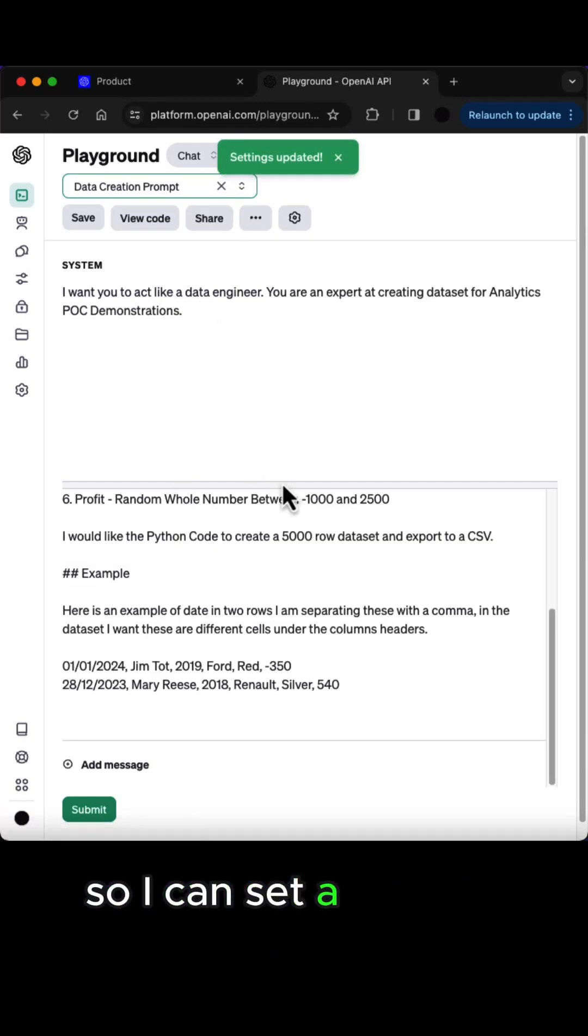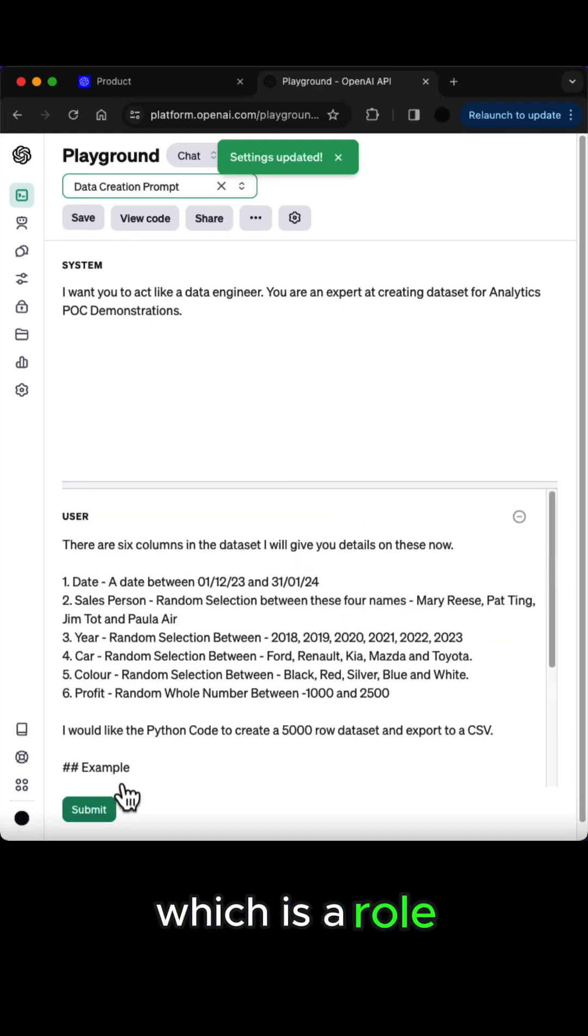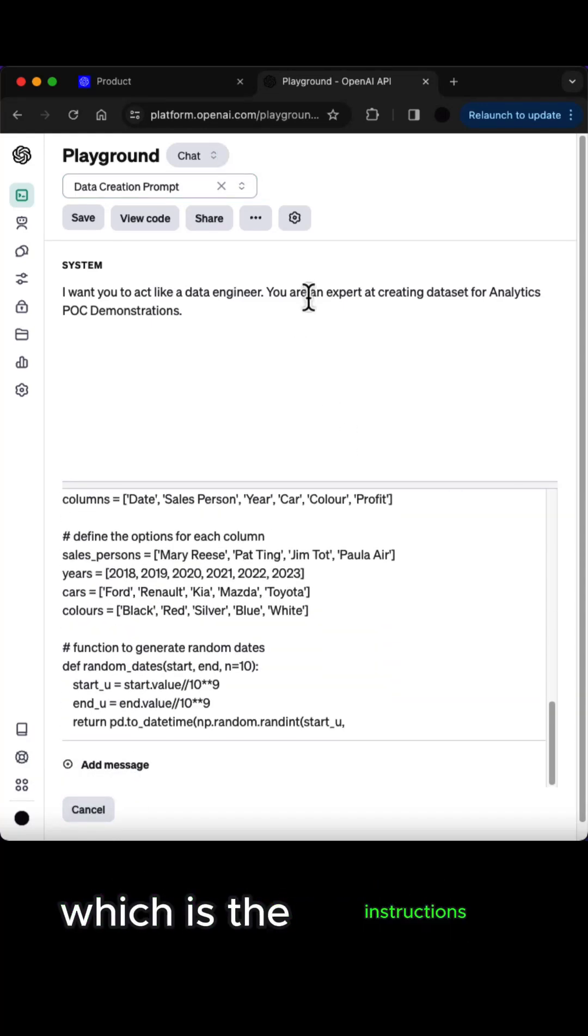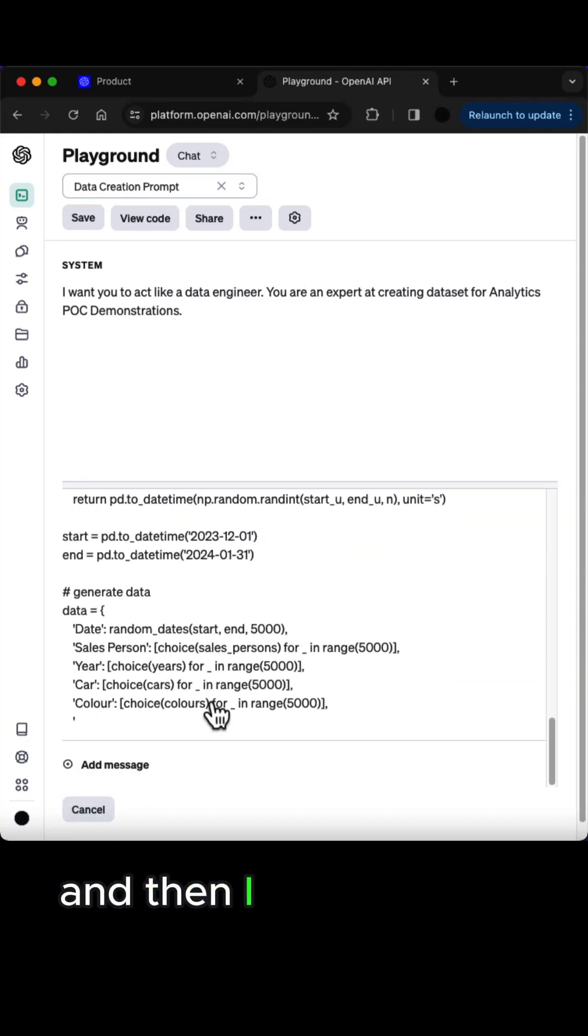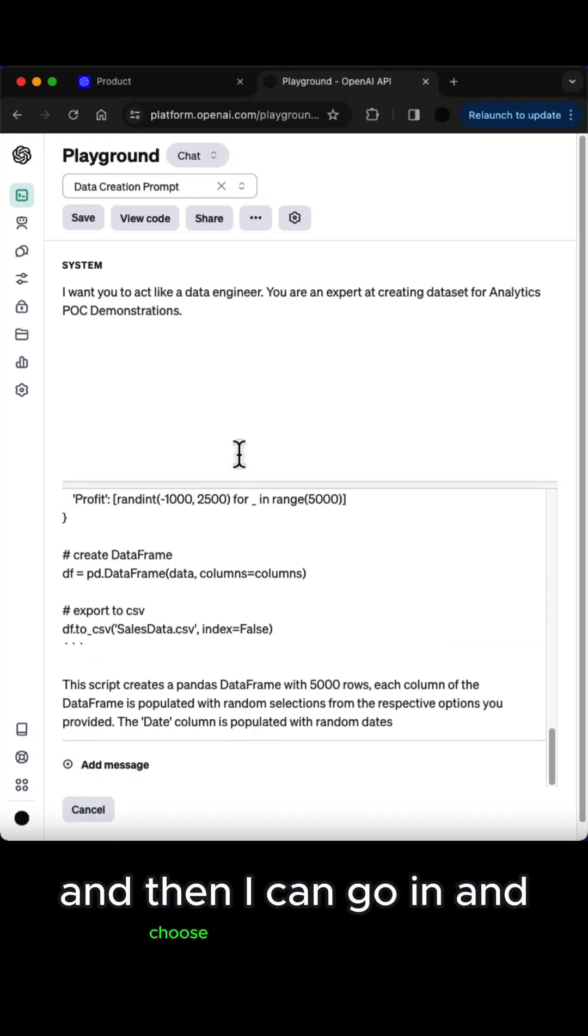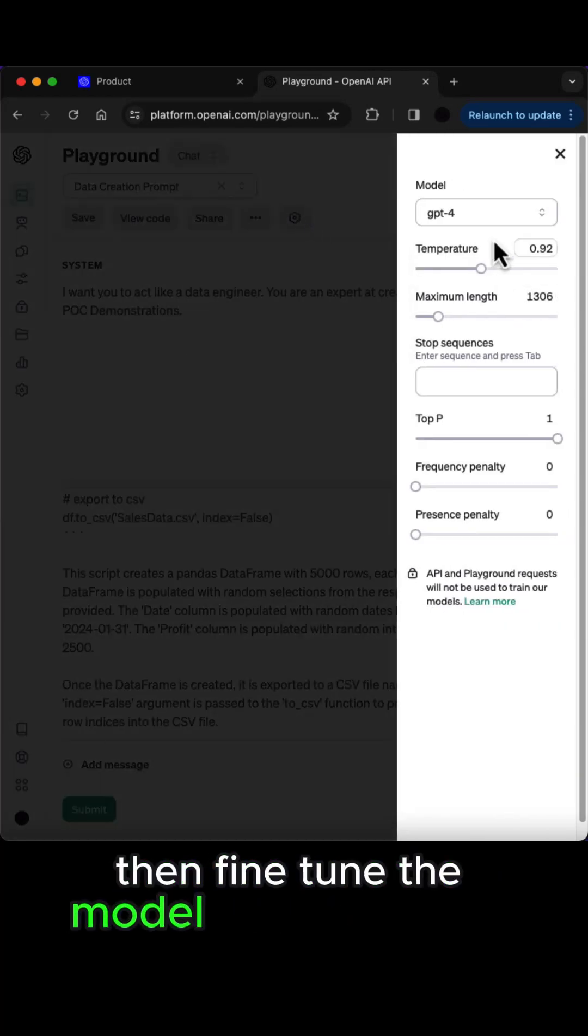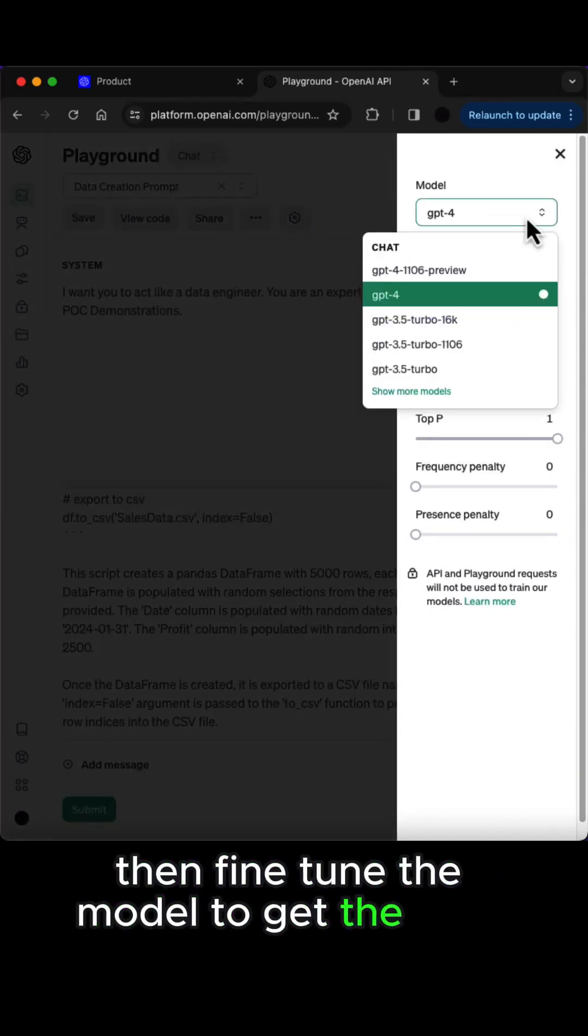So I can set a system message which is a role and a user message which is the instructions, and then I can go in and choose what model I want to use and fine-tune the model to get the best results out.